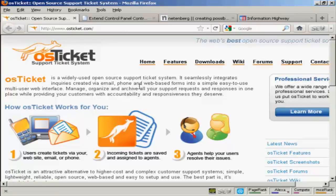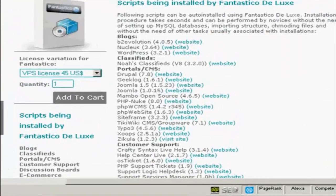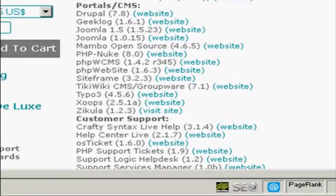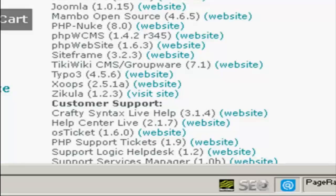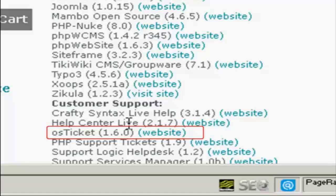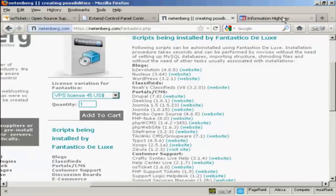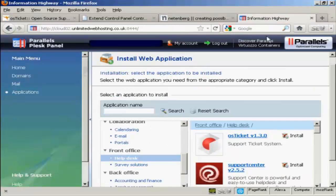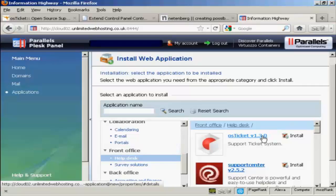Now you may be able to install it automatically depending on how your web hosting account is set up. If you have Fantastico as part of cPanel, you'll be able to install it directly from Fantastico Deluxe. You can see it shows it here as being one of the customer support programs that they install. If you have the Parallels Plesk panel, then you can install it from web applications, and you'll see it's under Front Office, and you've got here OS Ticket.